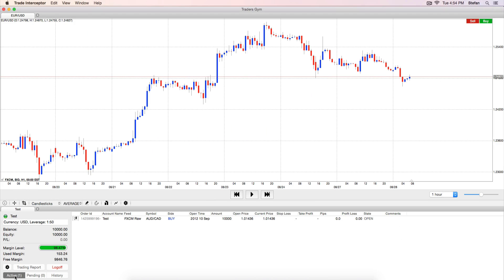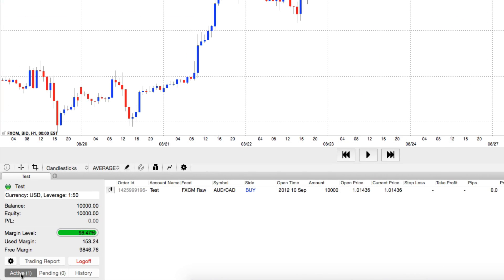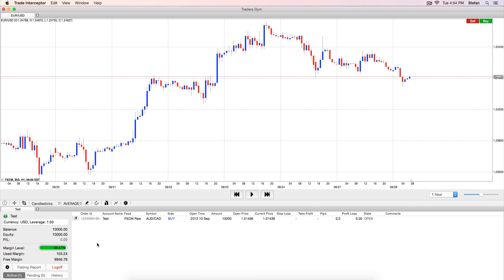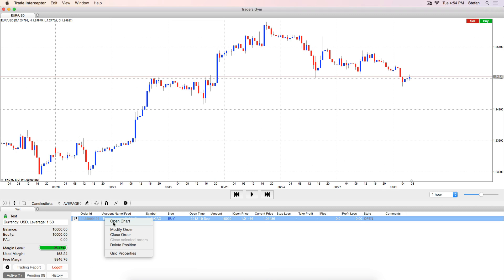If you want to see a chart for an existing position, active, pending or closed, just right click on it and select Open Chart.